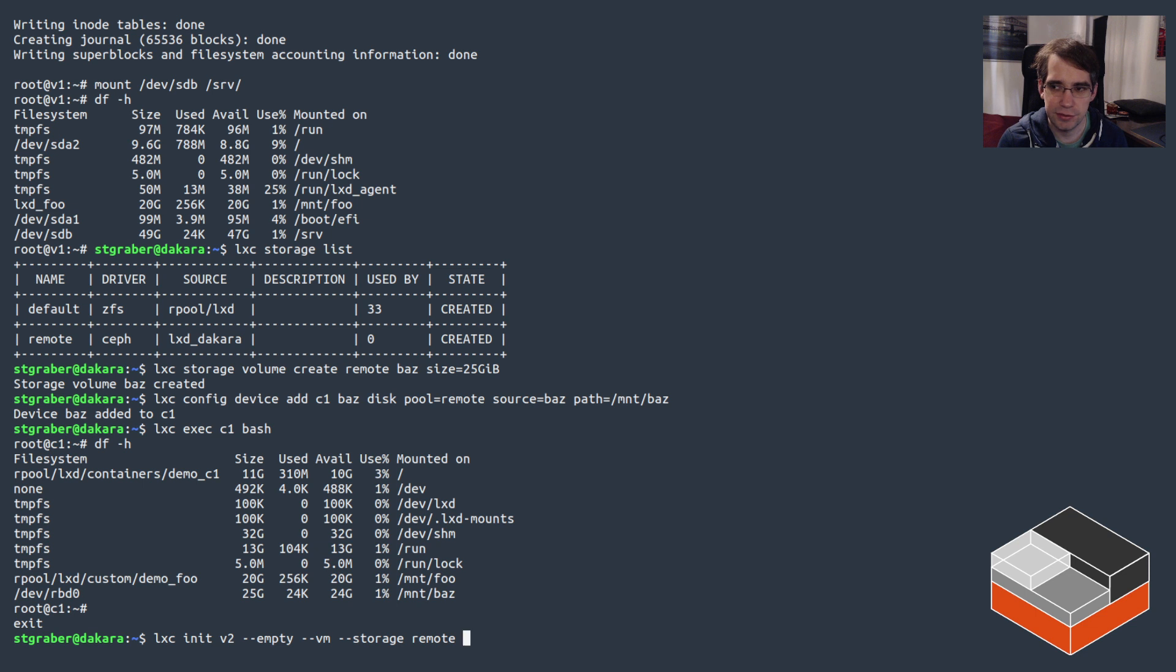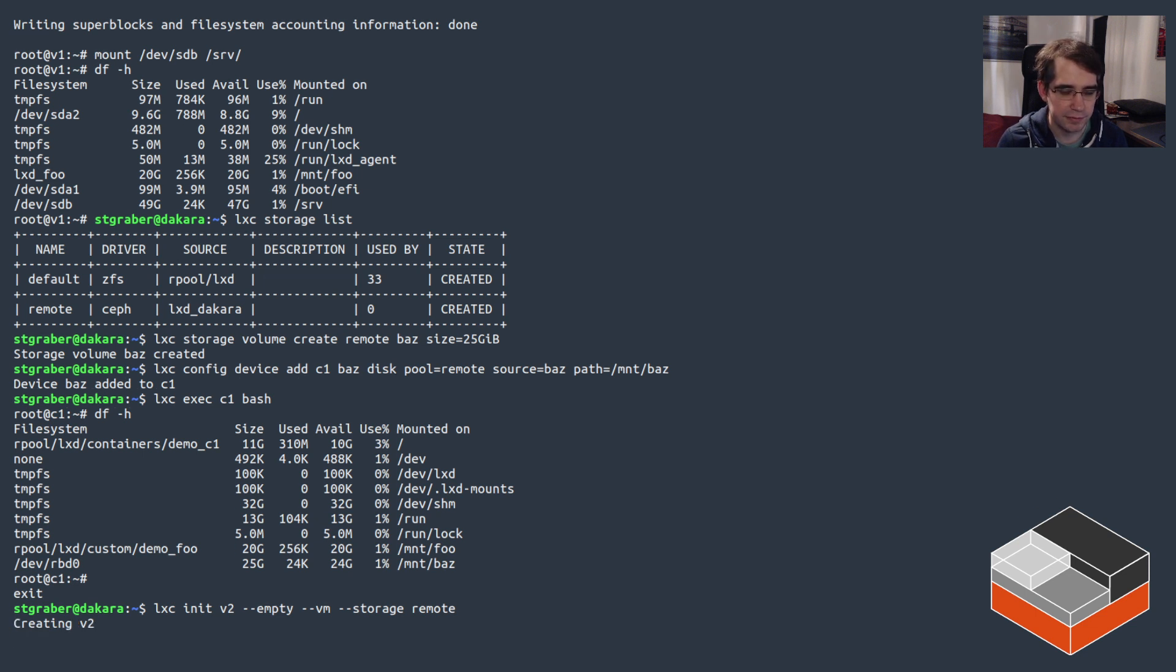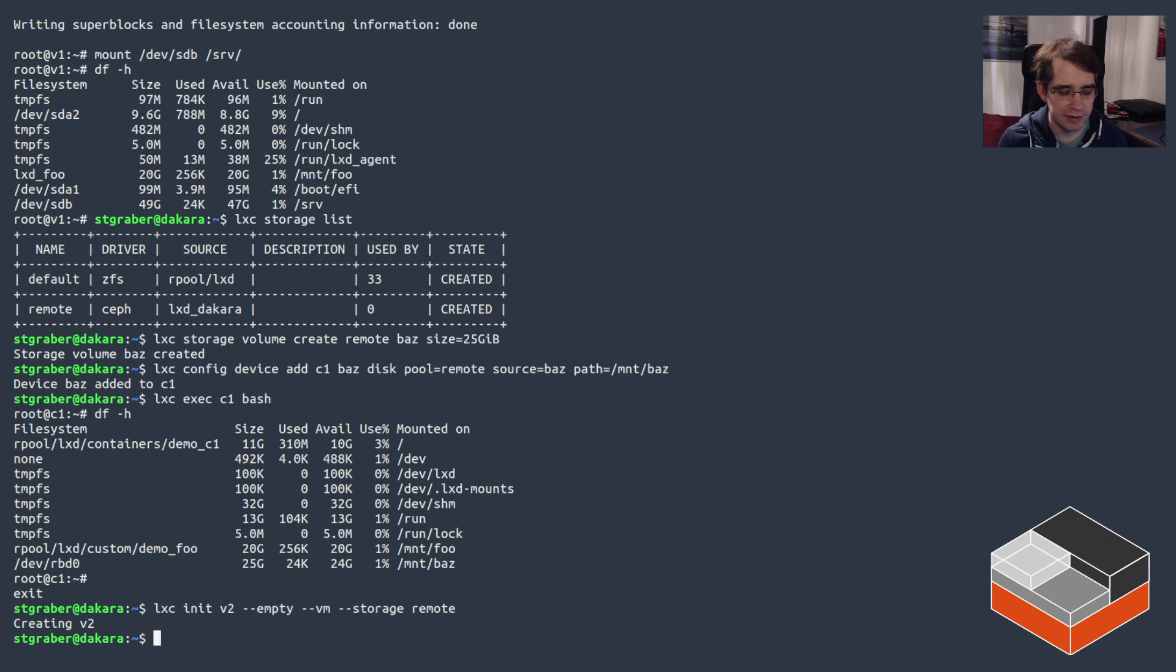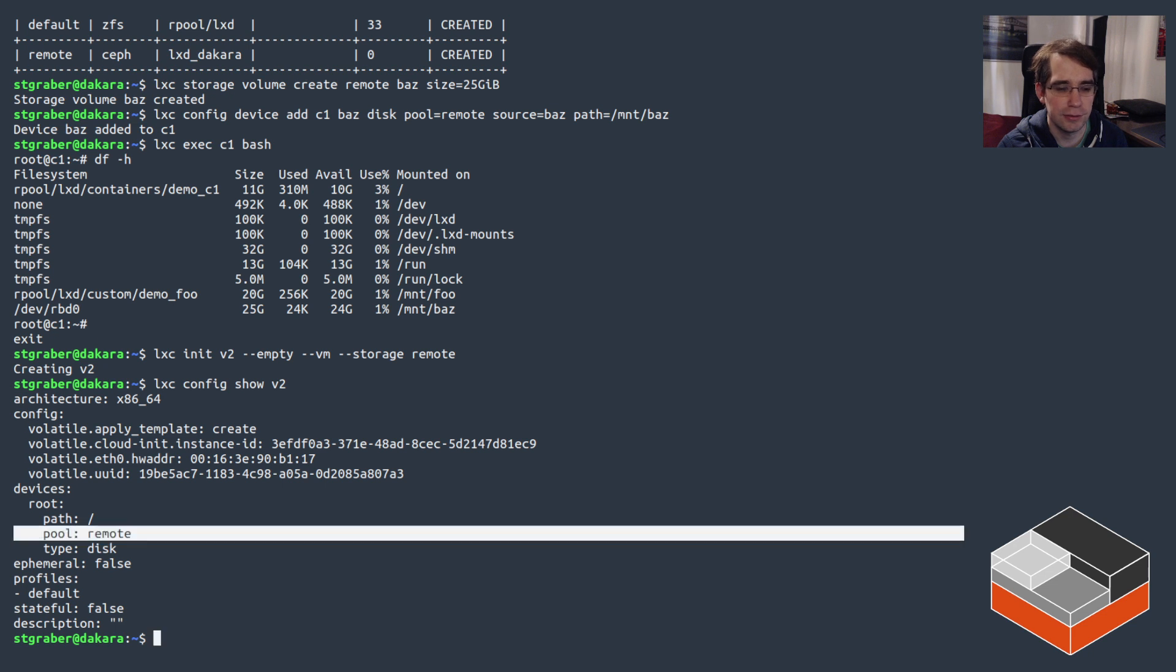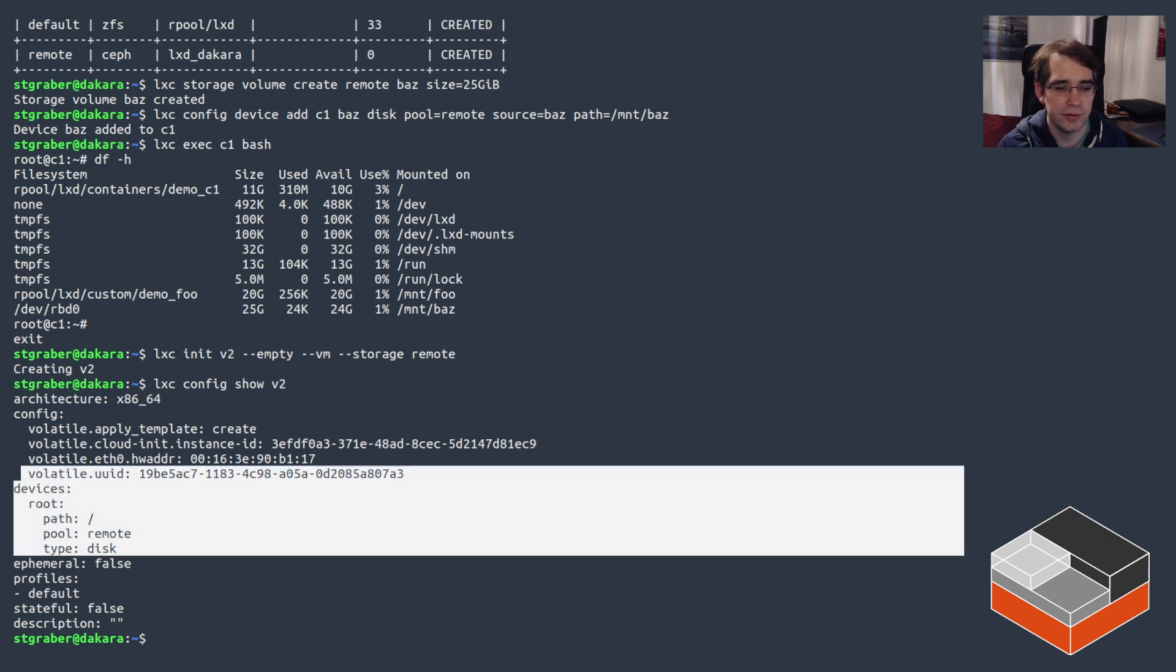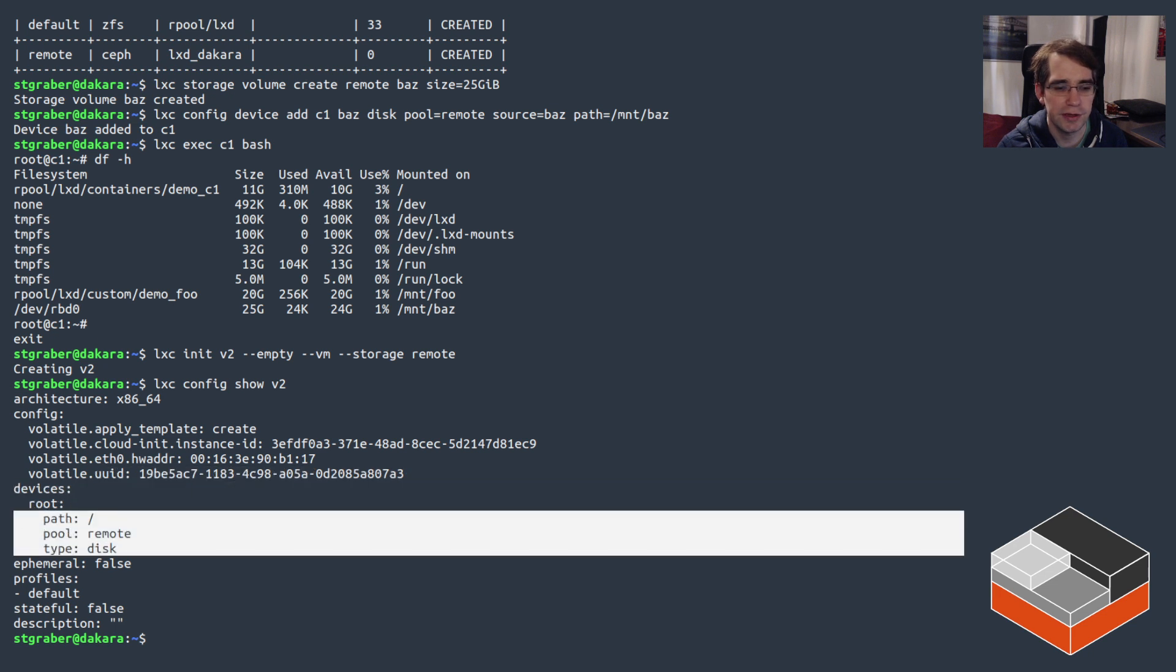This is going to be creating a new 10 gigs large volume onto Ceph and make that a VM. If we look at the config you can see that LXD added a local device for the root here that shows it's using the remote pool.